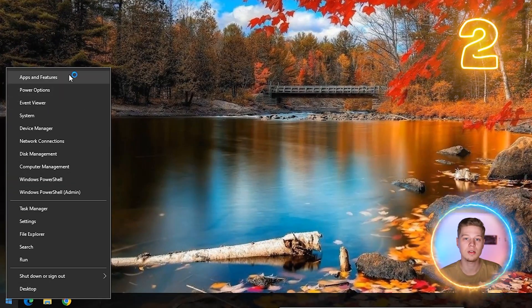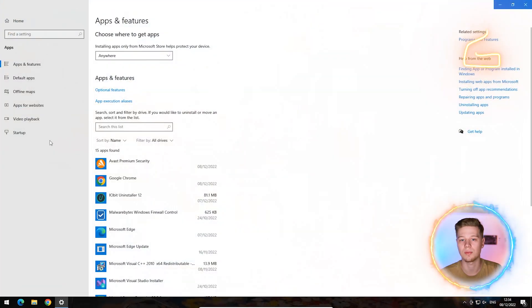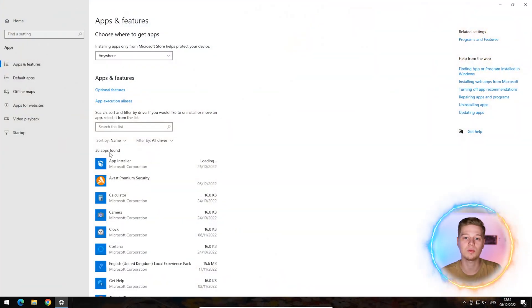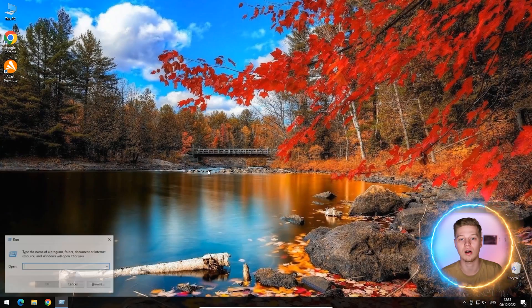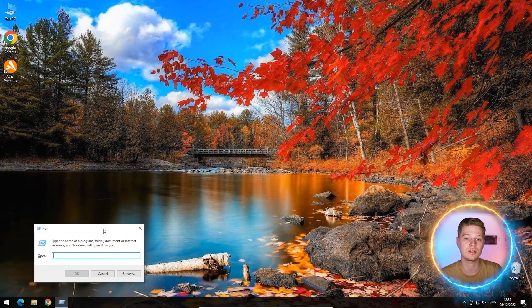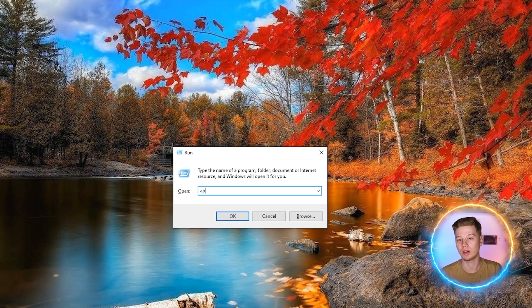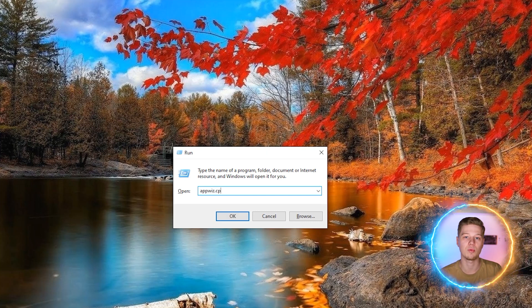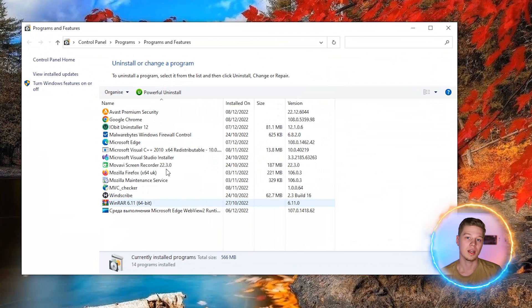Right click on the start button and select apps and features. If you have problems with this, then you can use an alternative system utility. Press the Windows and R buttons at the same time to open the run utility. Next, type appwiz.cpl and press enter. This will open programs and features, an alternative version of the program manager in Windows 10.